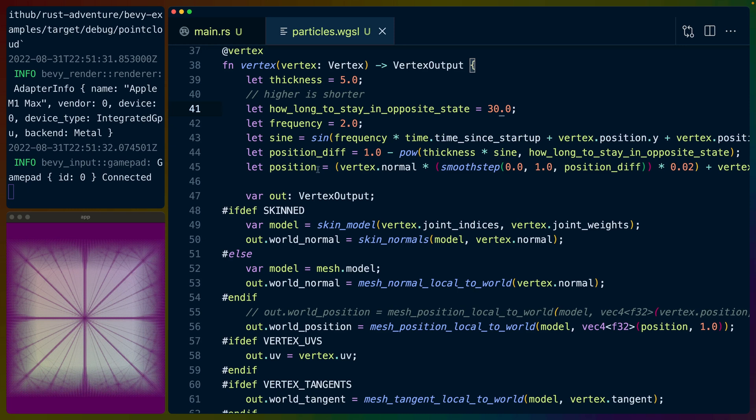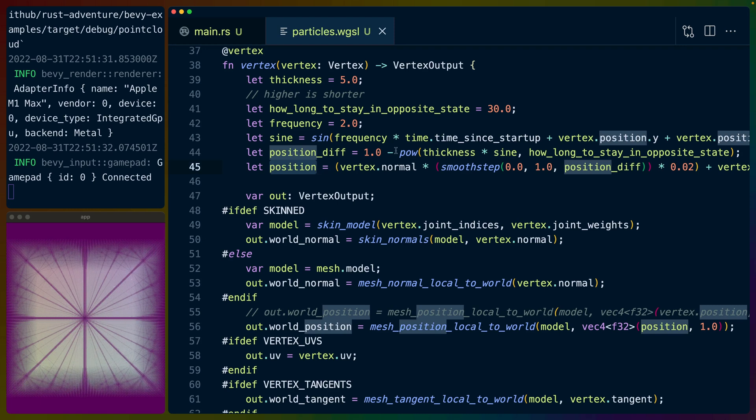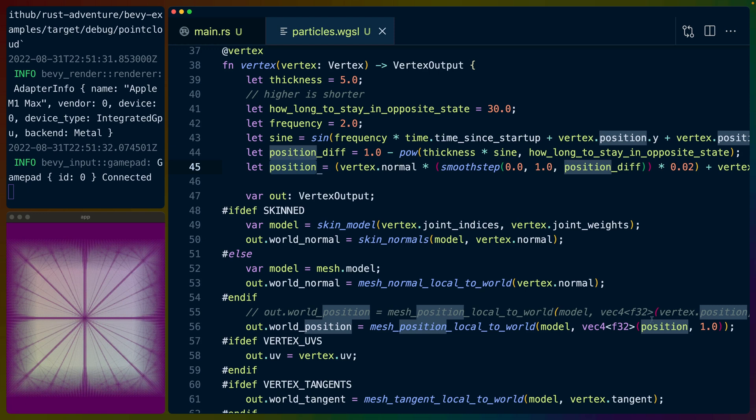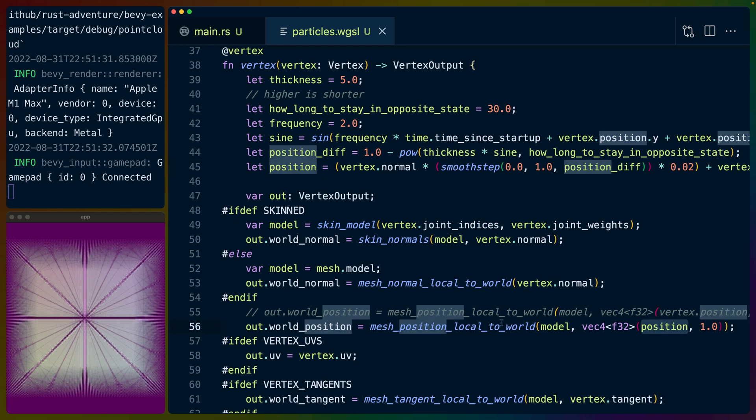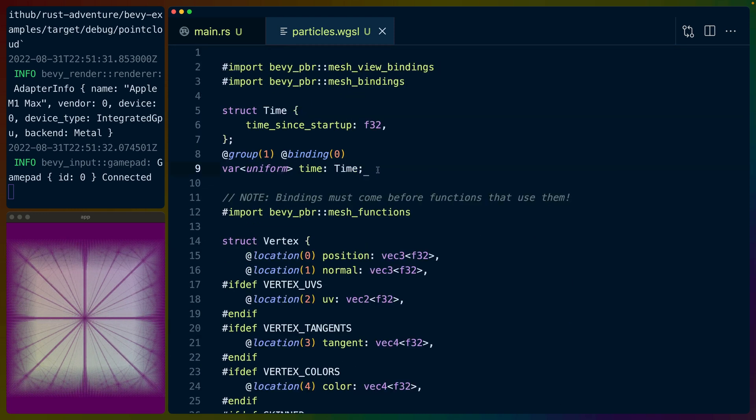But then we take basically the position here. So it's going to be a position on a sine wave that we've sort of fussed with and modified to make it do whatever we want. And we're going to take that position instead of the actual vertex position, and we're going to stick it into this to generate what the world position should be. And that's really it.